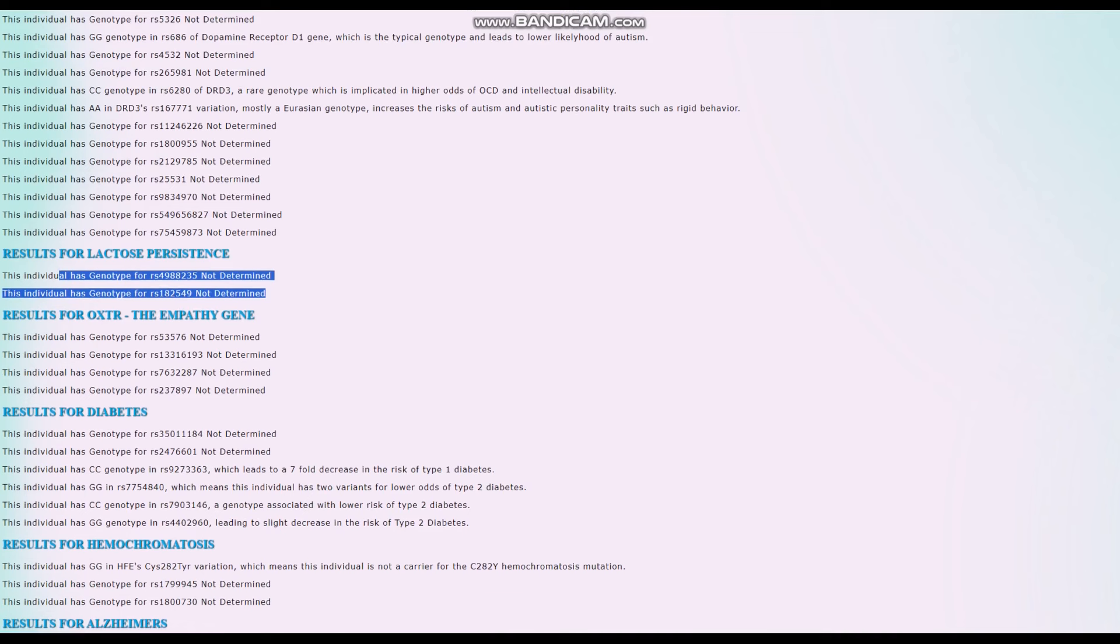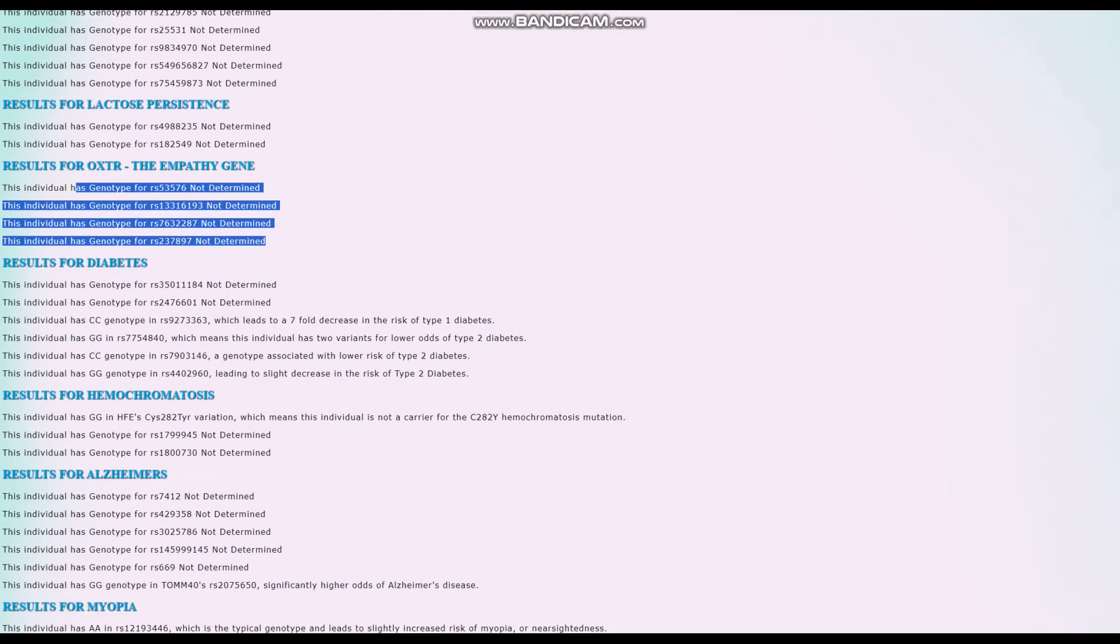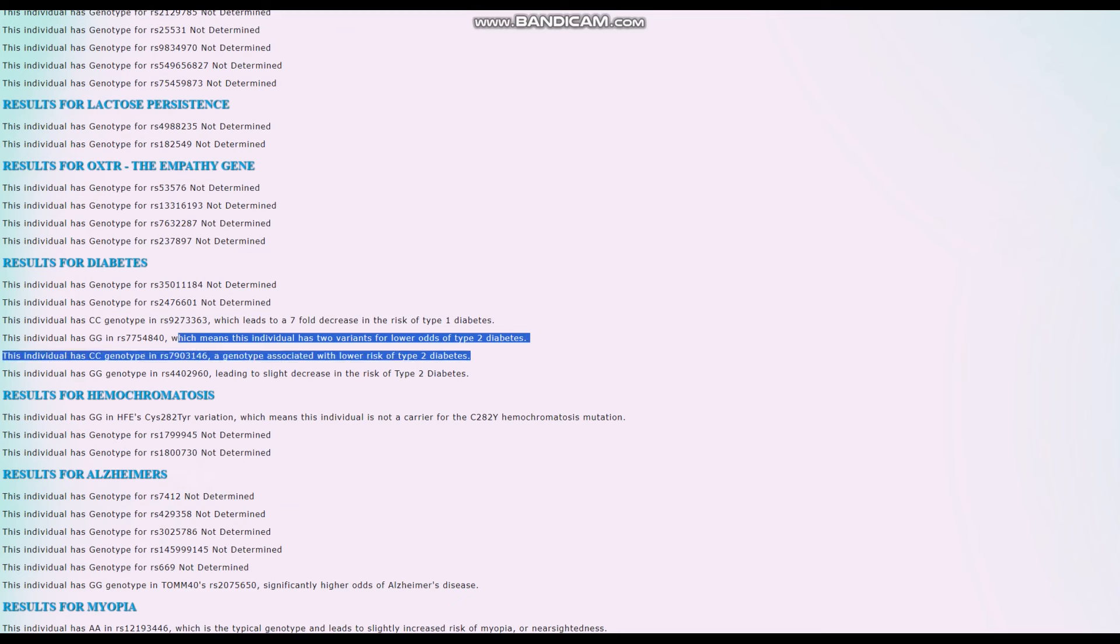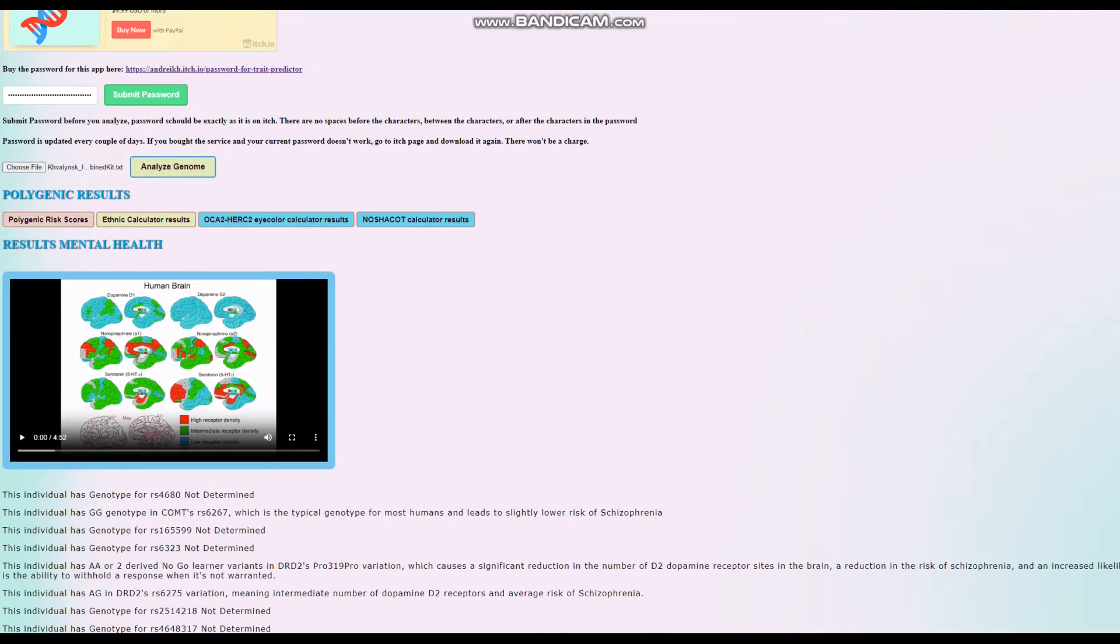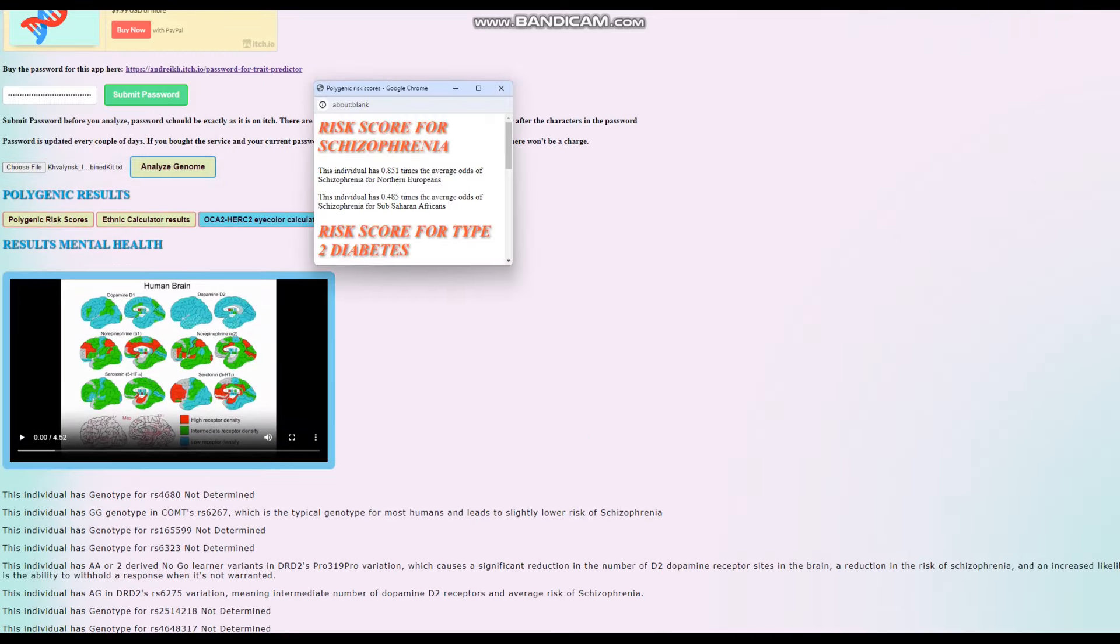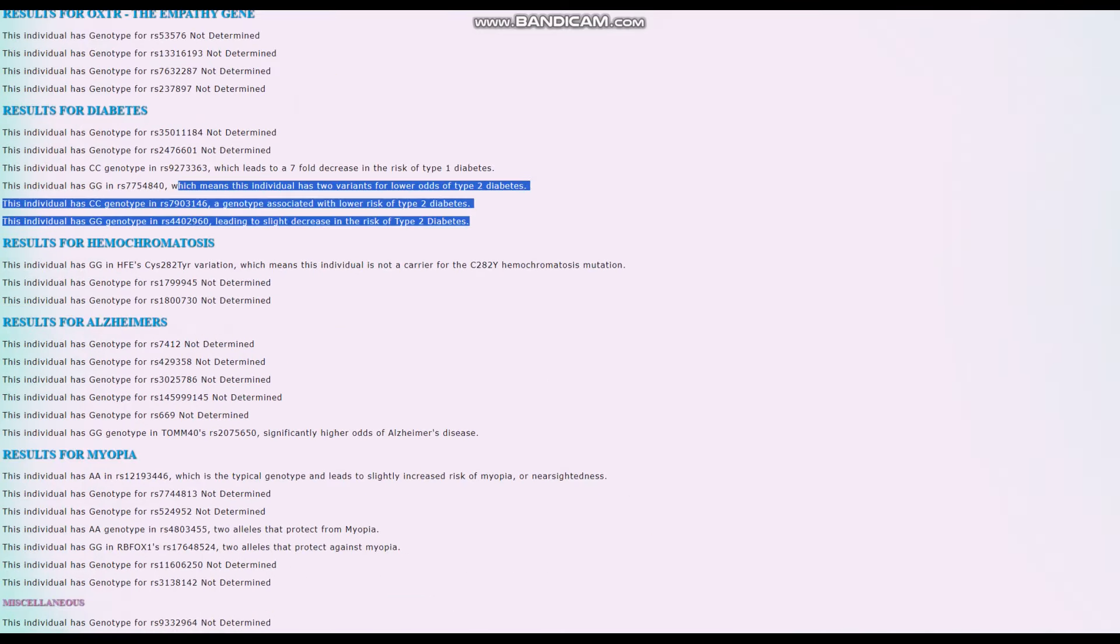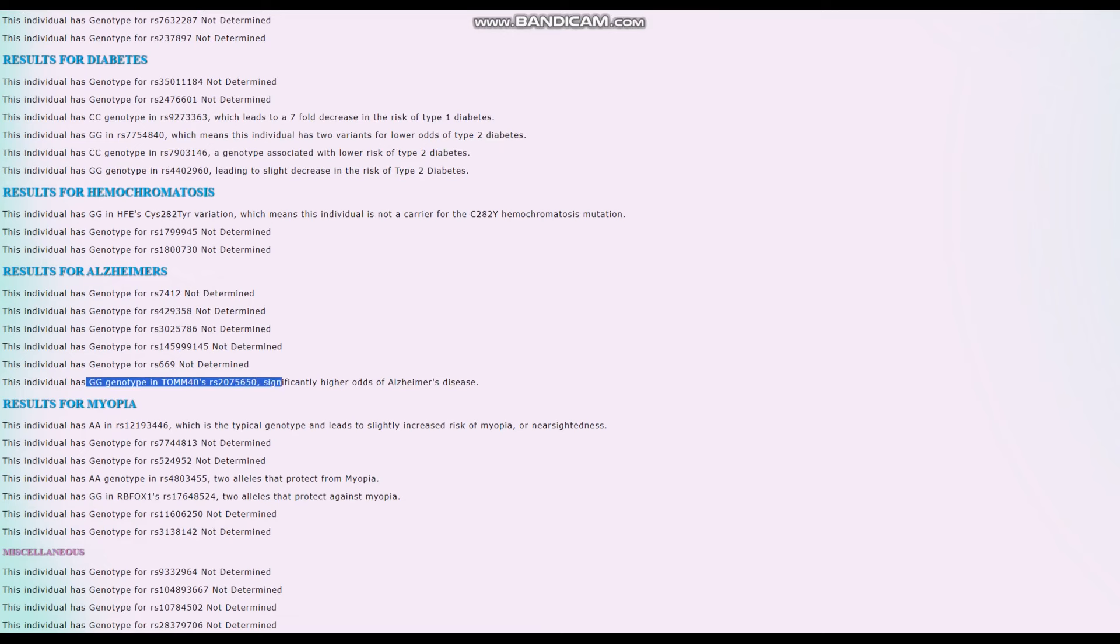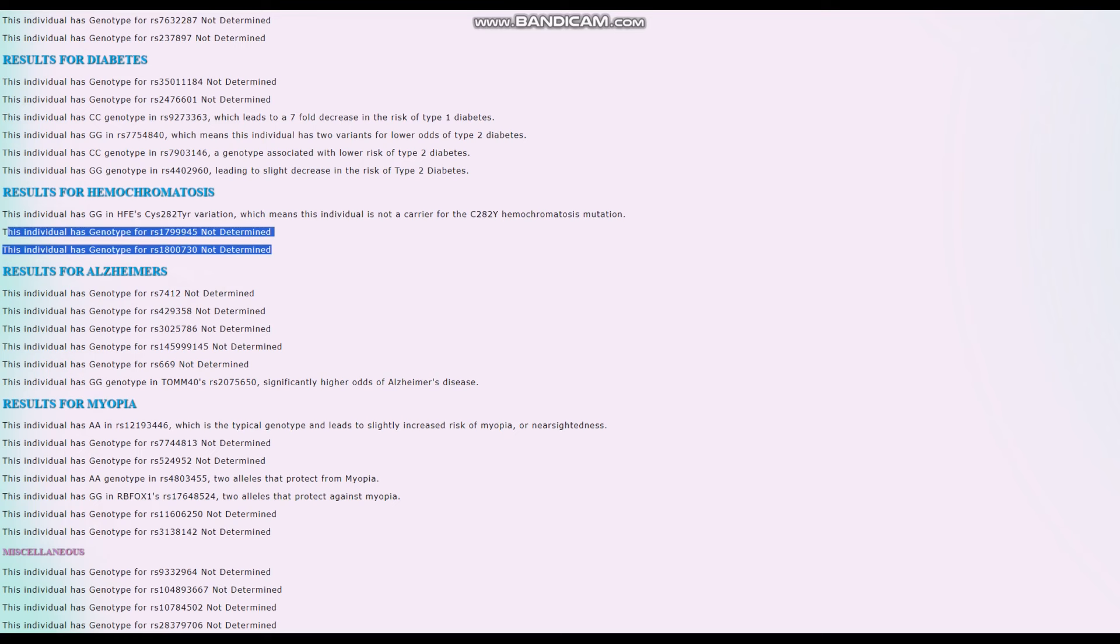Nothing for lack of persistence, nothing for the empathy gene. Unfortunately, that's not in the file. Doesn't have type 1 diabetes. Good for him. Two variants for lower odds of type 2 diabetes, and once again, lower odds of type 2 diabetes. But there's other genetic variations that contribute to the polygenic result that we see. Yeah, he's got below average score for type 2 diabetes, but there's other genotypes that contribute to this result. For Alzheimer's, he's got 2.4. So for Alzheimer's, he's got GG here, which leads to significantly higher odds of Alzheimer's disease. All right. We get it. So that's why he's scoring the way he is. For hemochromatosis, he is not a carrier for the C282Y hemochromatosis mutation, doesn't have the Celtic curse. Although it would be very useful to know his genotype here and here, because they are also very important variations for hemochromatosis.